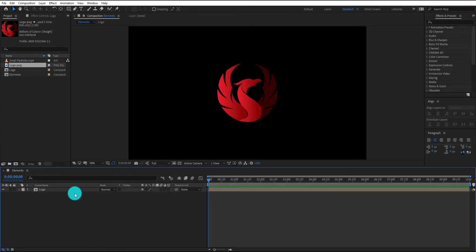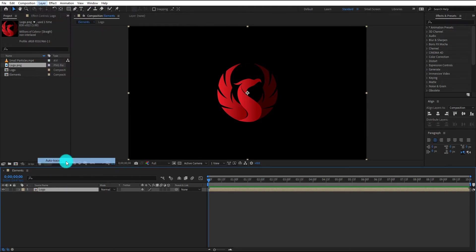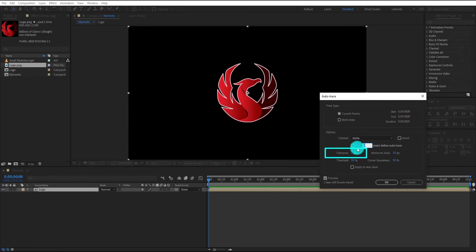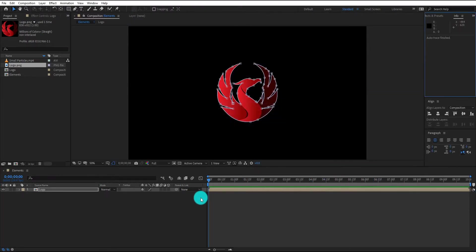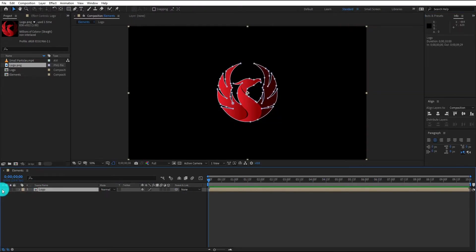Select logo, then go to layer menu and select auto trace. You can change the tolerance value according to your logo, but in my case we use 2 pixel. Now hide the layer by clicking on eye icon.